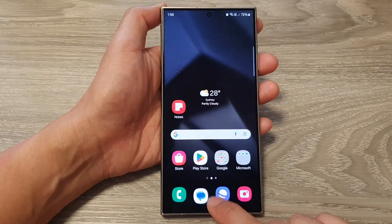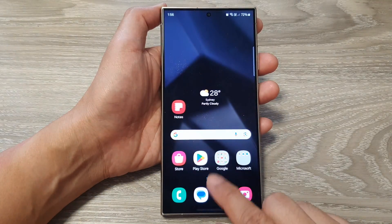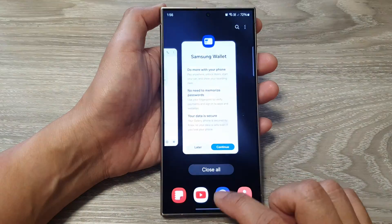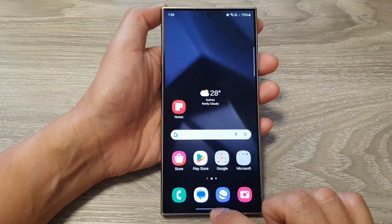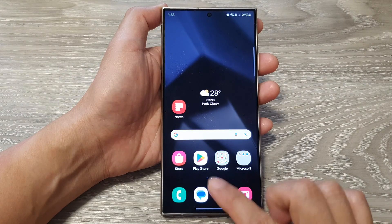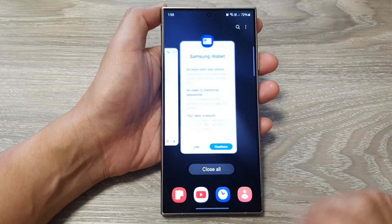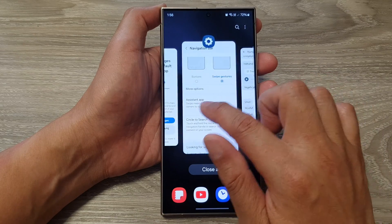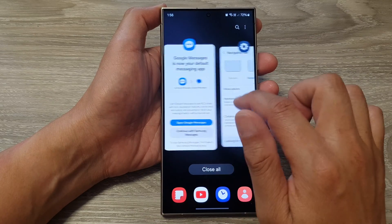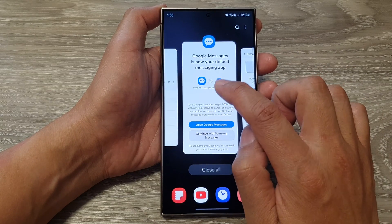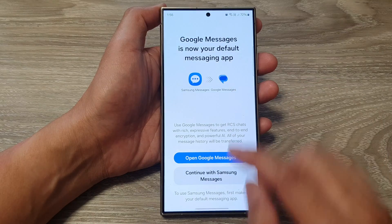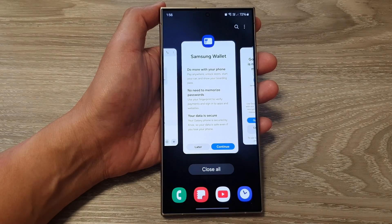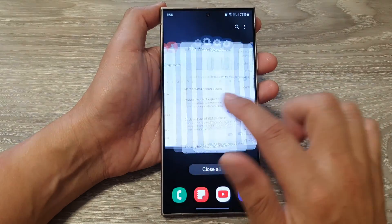The third method is to swipe up from the bottom. You have to do it quickly — if you're not fast enough it will not open the recent screen. Swipe up to around the middle of the screen, then let go, and this will open up the recent screen where you can switch to different apps.